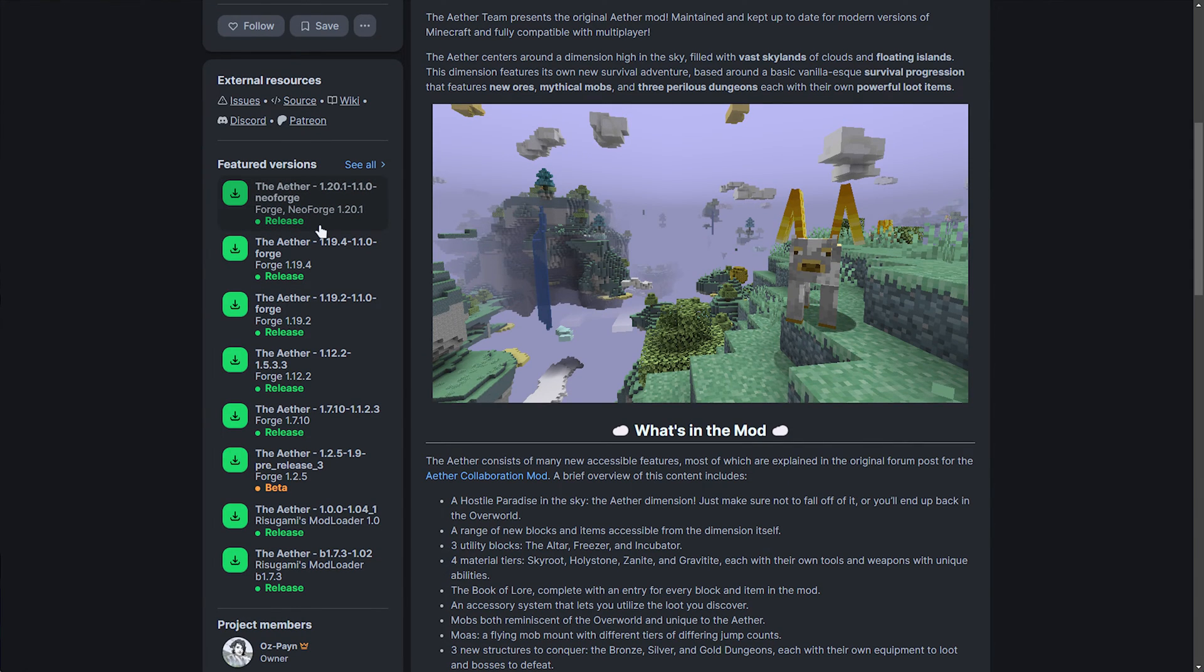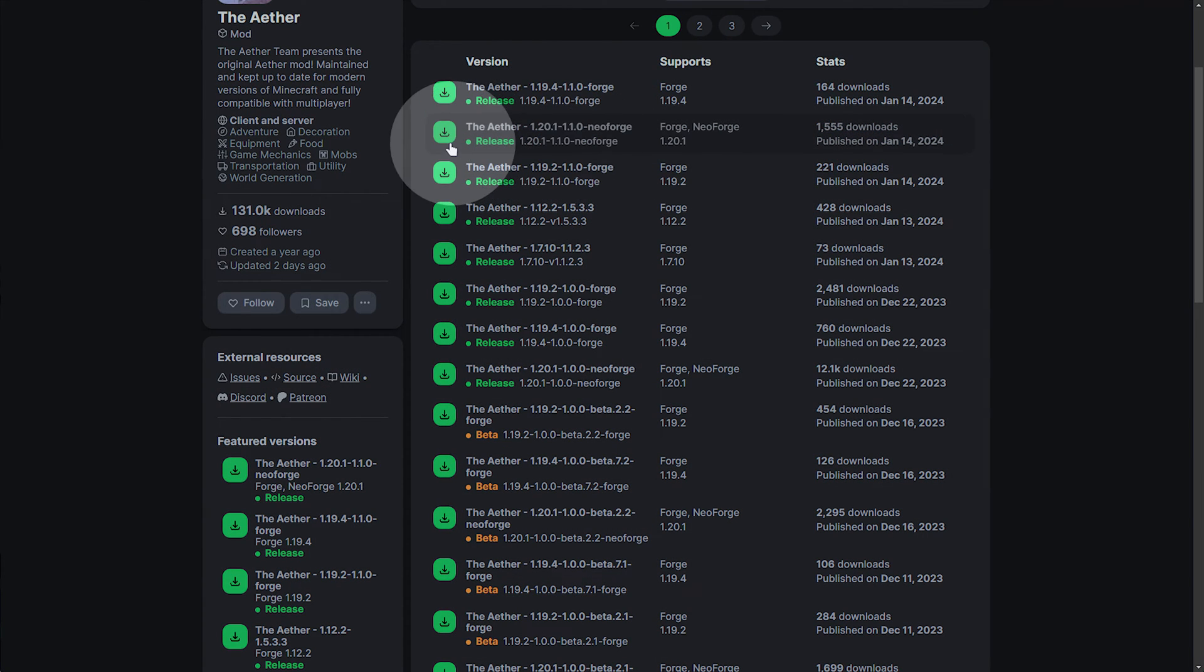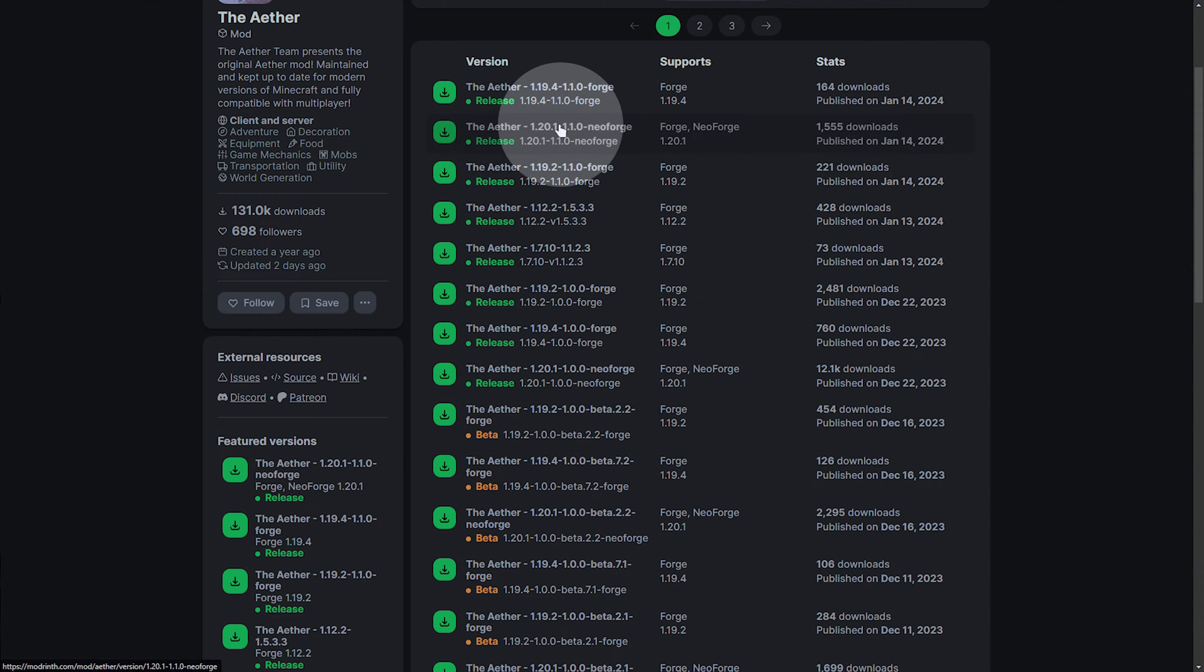In here will probably be the version of Minecraft you're looking for. Otherwise, click see all, and you can choose a different version with much more granular control. Once again, I'll be downloading the latest release for Minecraft 1.20.1.